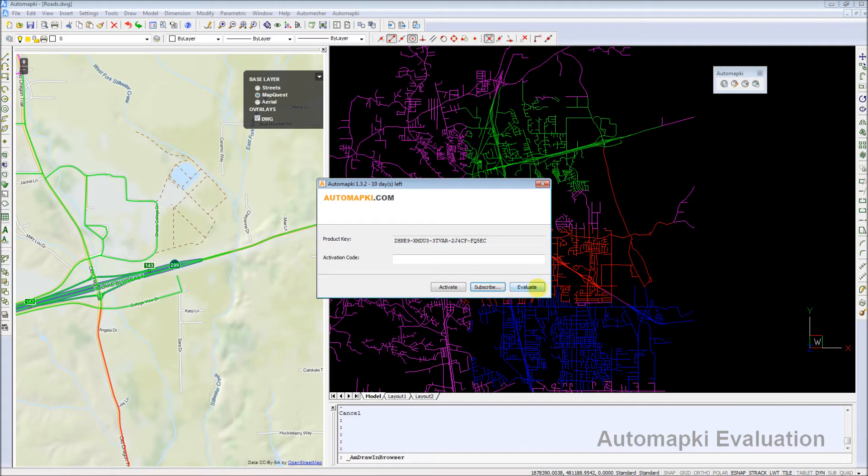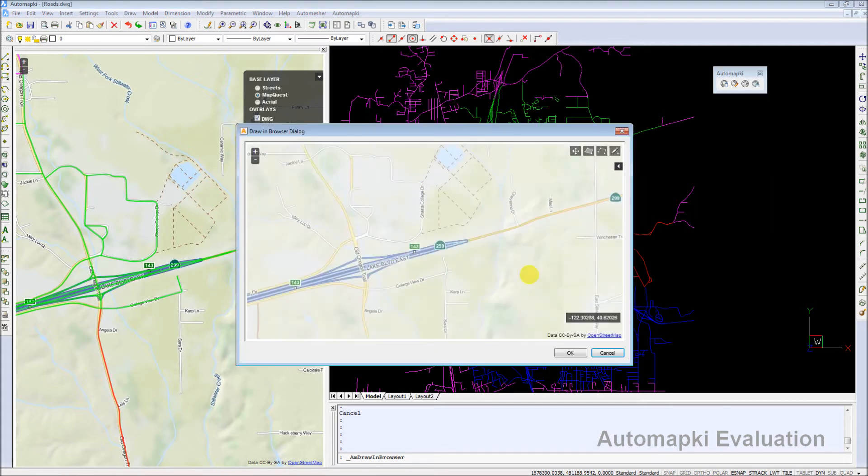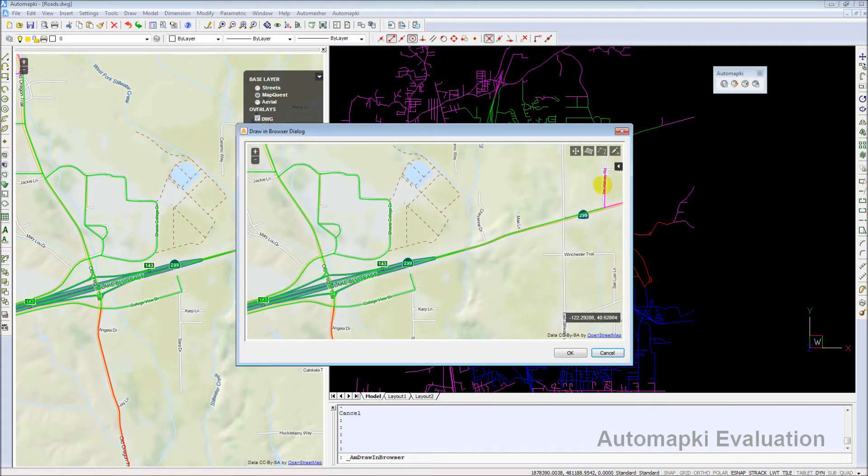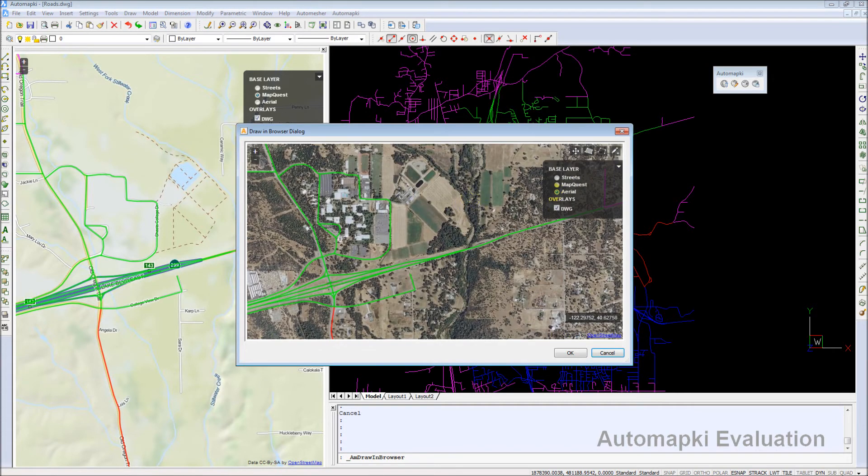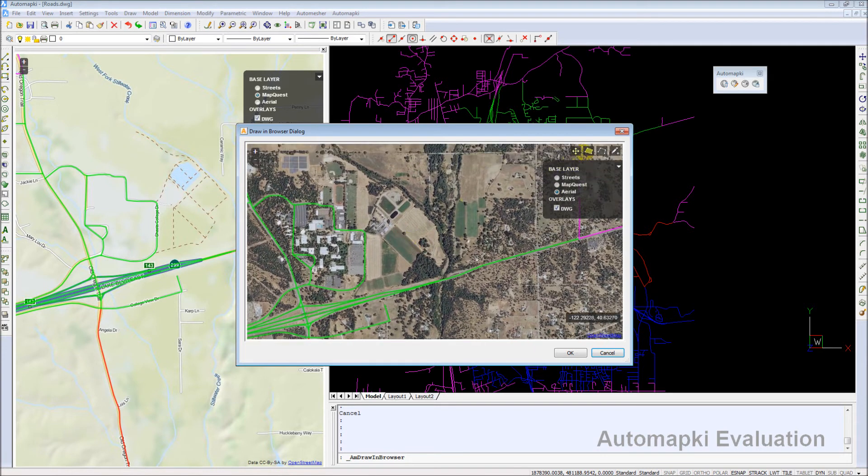Draw in Browser dialog box, that is visible now on the screen, offers functionality to draw polygons, polylines, and points GIS features.